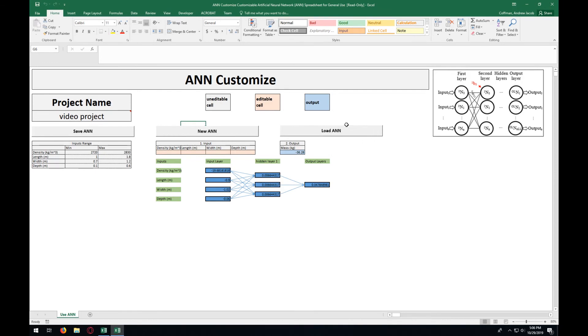This also allows for a load button for the before saved ANNs using the save button, or you have the new ANN button, and that will lead you to the first page to create a new ANN.